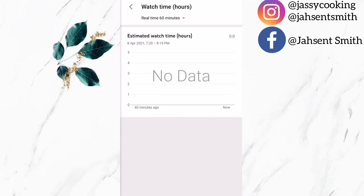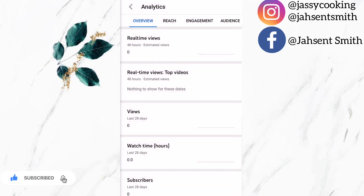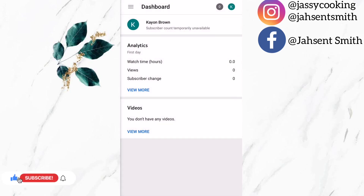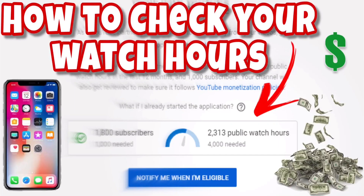There are a lot of time periods shown, and because this account is just a demonstration account you will not see any numbers on it. I hope this tutorial helped you guys on how to check your watch hours. Please comment down below and let me know which method you use to check your watch hours, and don't forget to give this video a like. Until next time, stay safe.